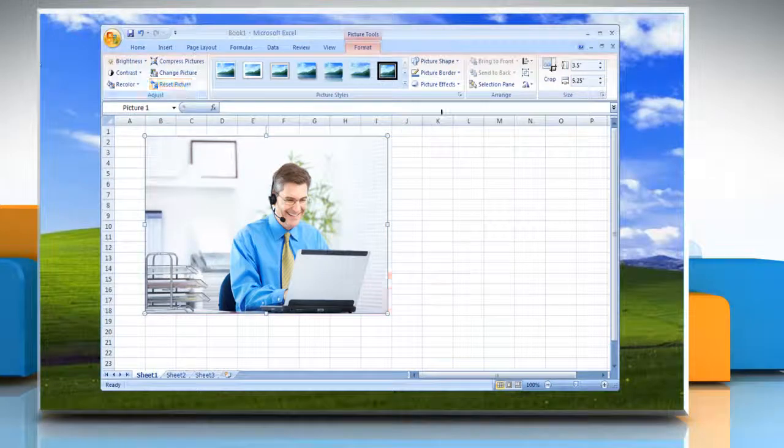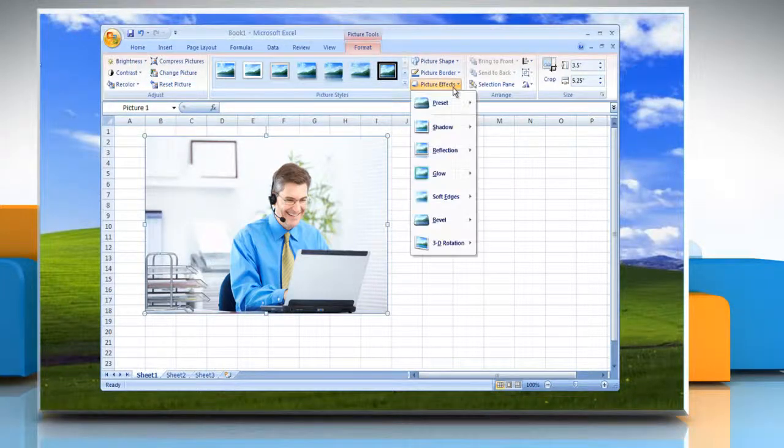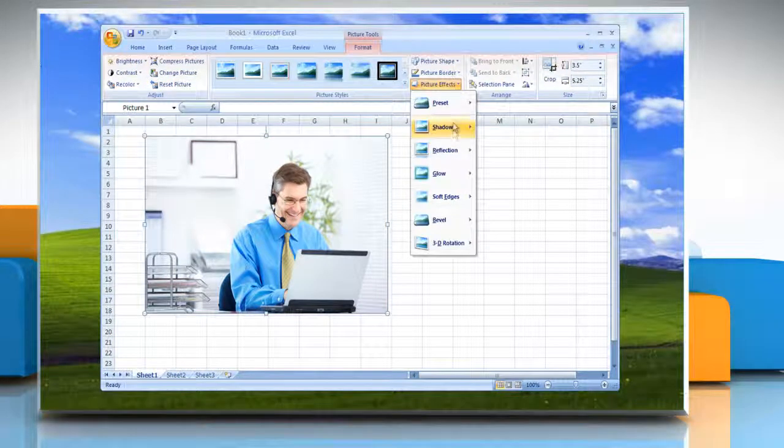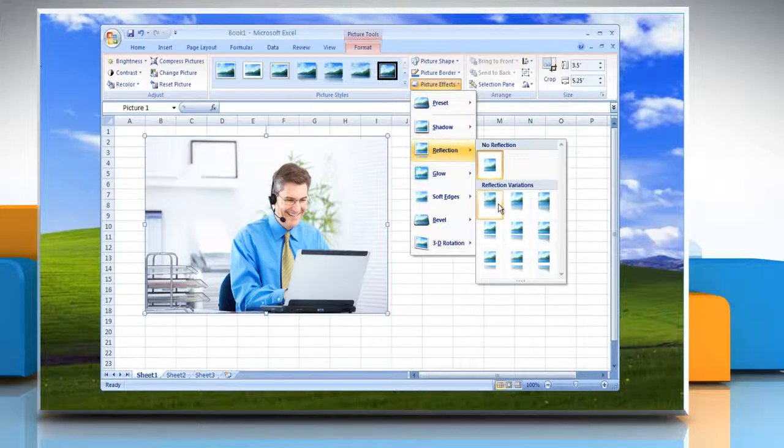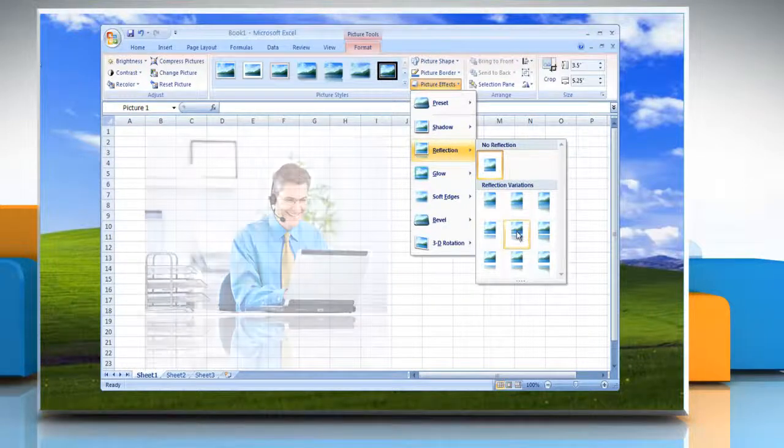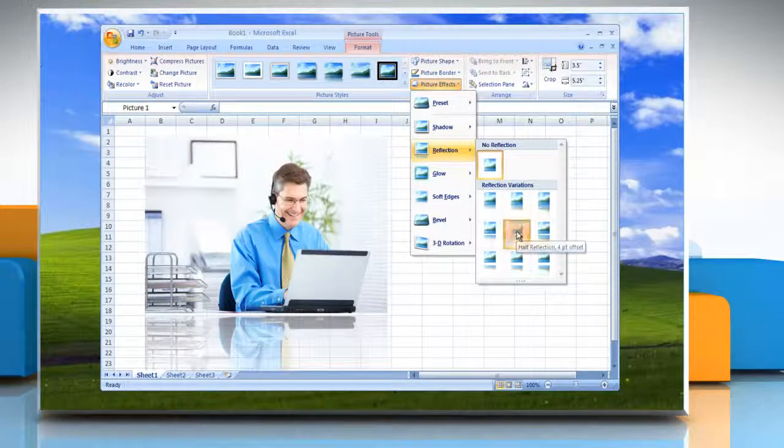Or, to add or change a reflection, point to Reflection and then click the reflection variation that you want.